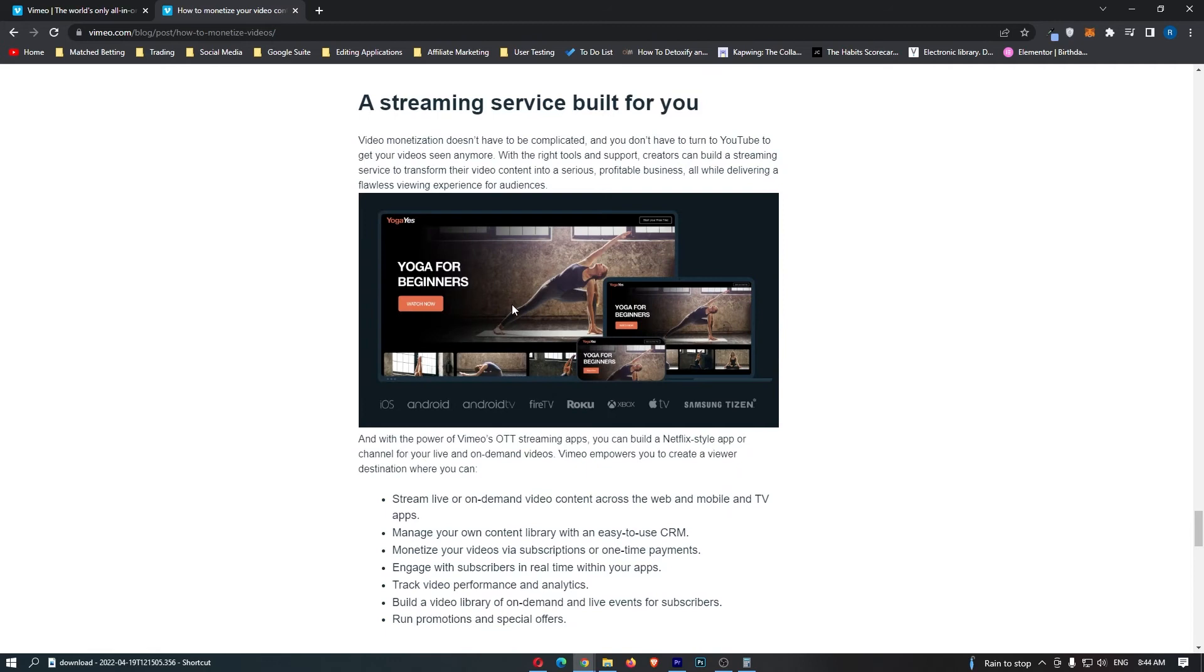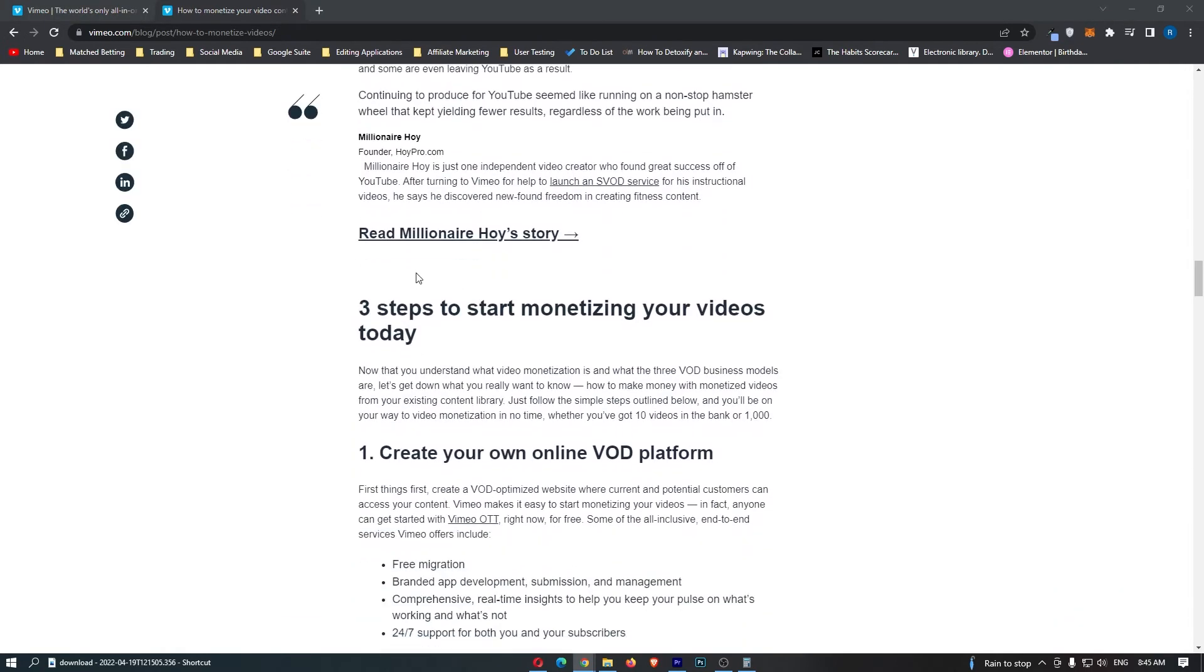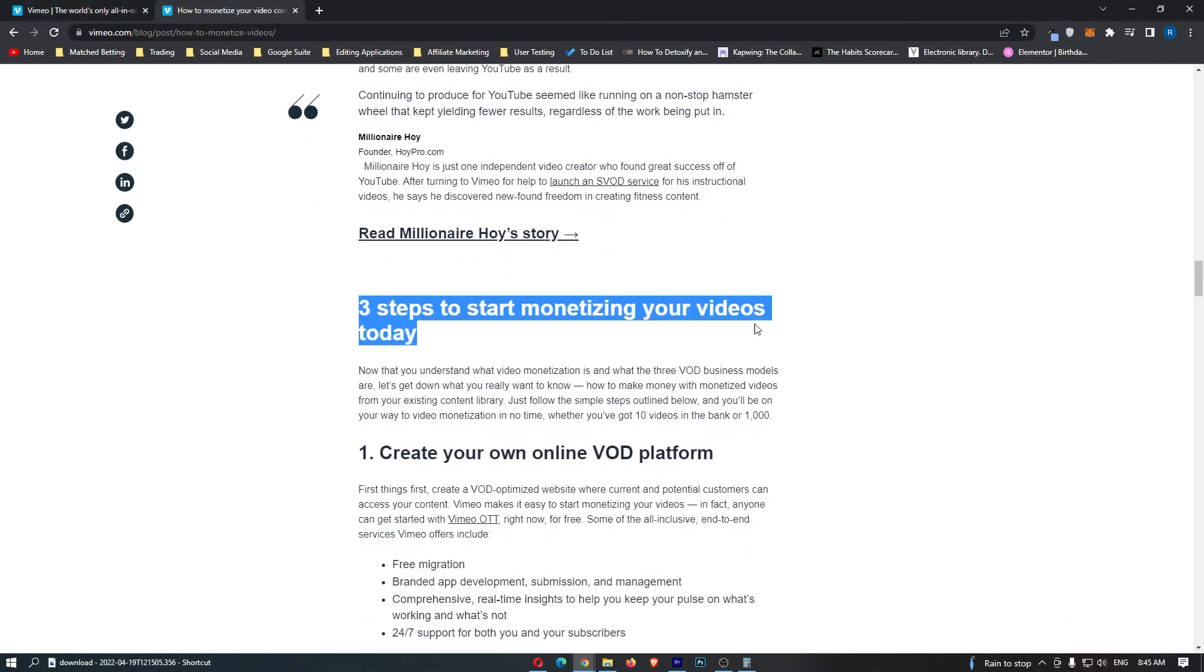They talk about the business models right here. And this is what the streaming service looks like. I guess they're trying to almost go for like, kind of like a YouTube Netflix hybrid, where you can have kind of YouTube content for free. And then you can also have some more advanced streaming, maybe a film that you have to pay for. Here are the three steps to start monetizing your videos from today.